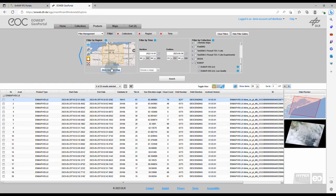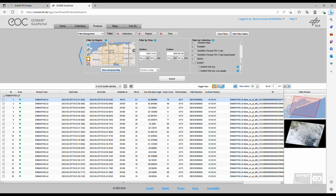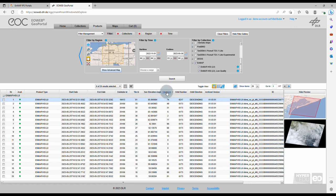Once the search is completed, you can find the list of available data in the lower section of this portal. You can adapt the columns to show the parameters that you are interested in, such as start and end time of the data acquisition, sun elevation angle, cloud cover.